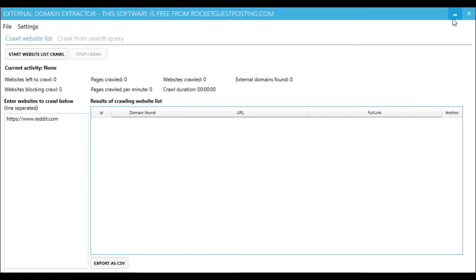So you basically point it at a website or a list of websites, and it will give you all the domains that that website is linking to.